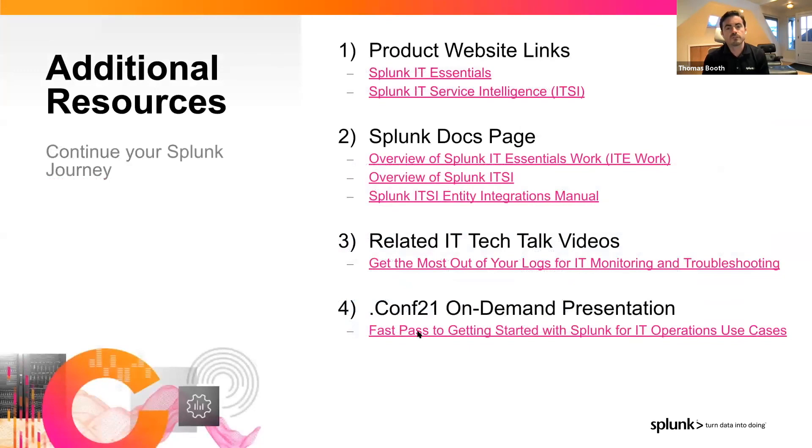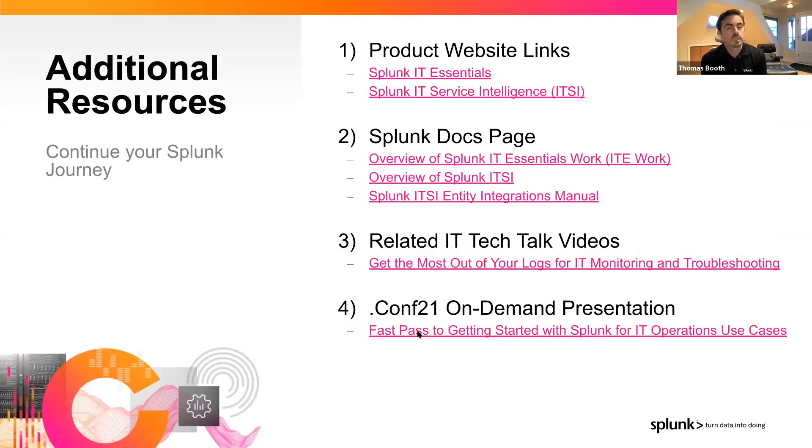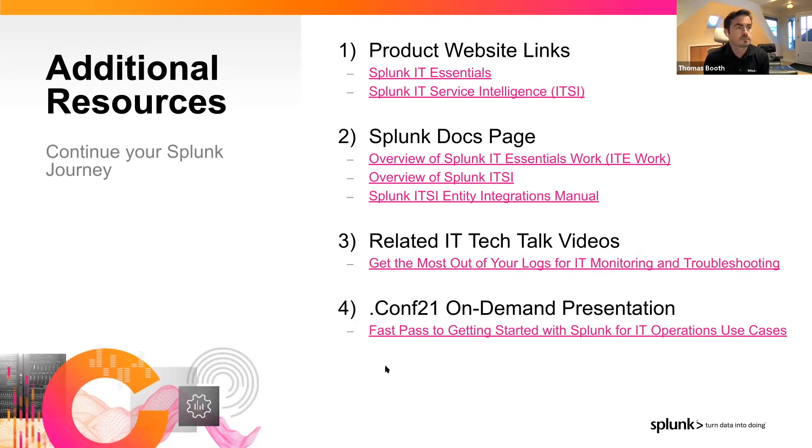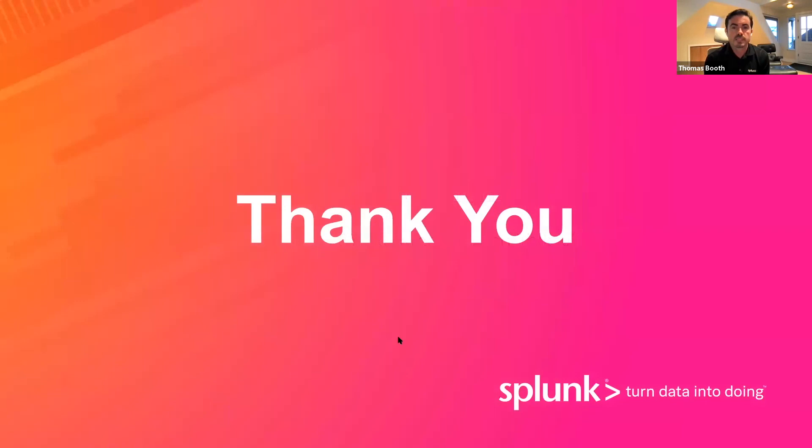All right. Thanks, Jeff. That was amazing as usual. And for everyone here, we'd like to make sure that you have some additional resources to continue learning more about custom entity types and extending the power of Splunk for your IT operations solutions. Thanks and have a great day.